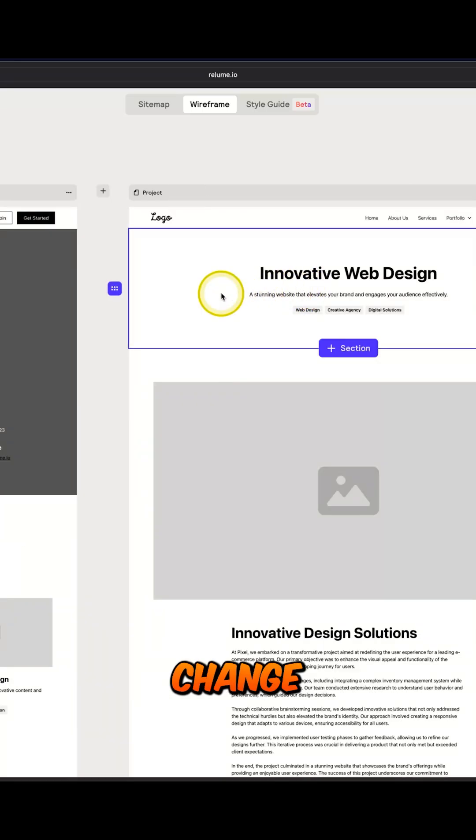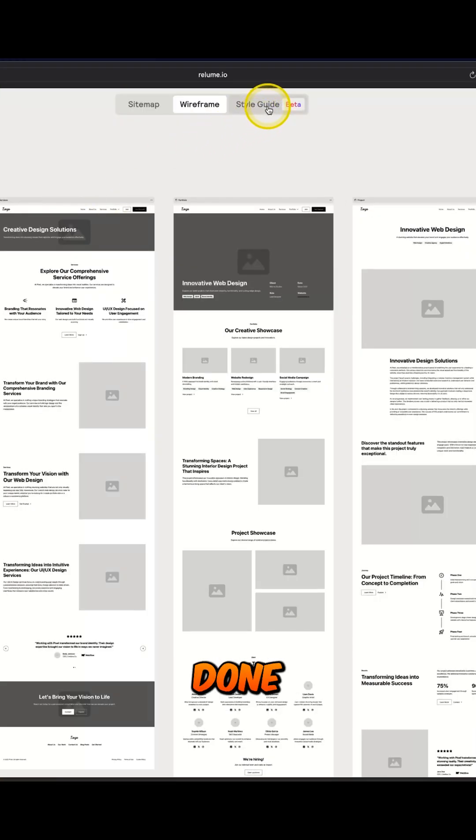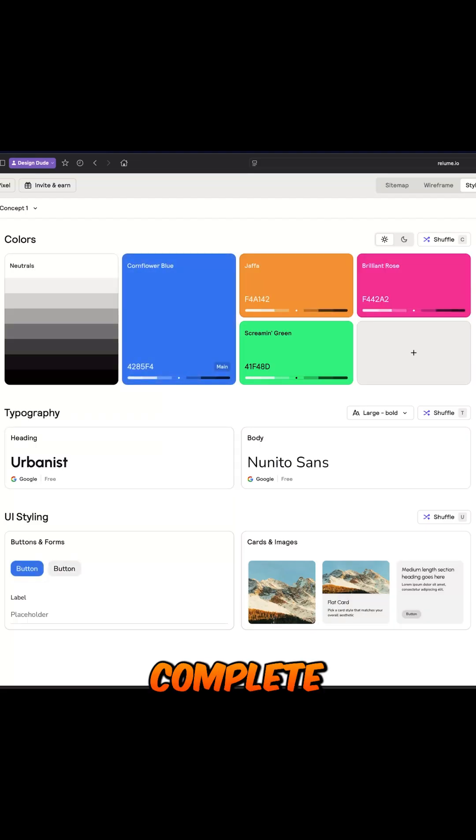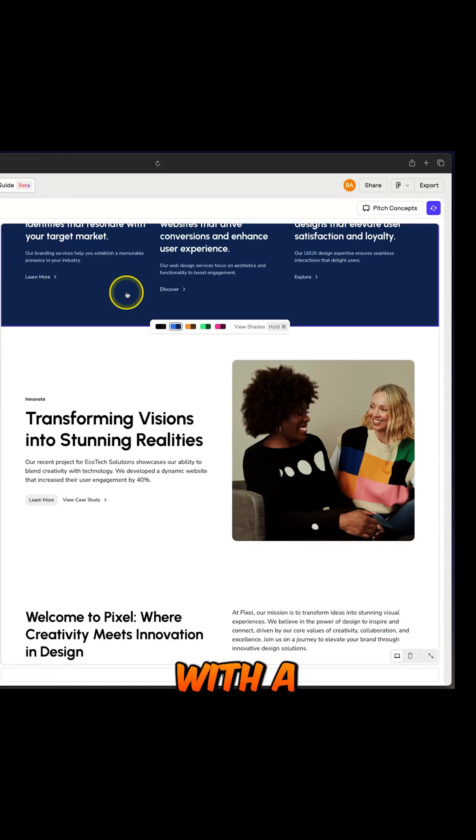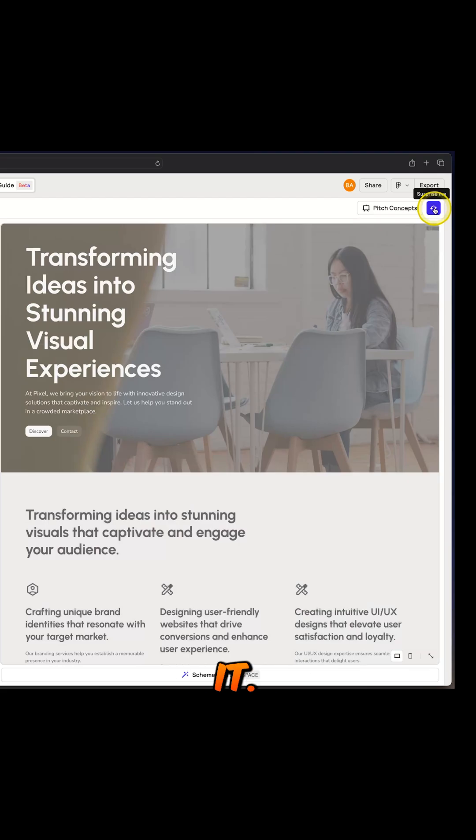You can even change the design of each section if you like, but we are not done yet. Click over here to generate a complete style guide and a concept design with a single click. Don't like the design?